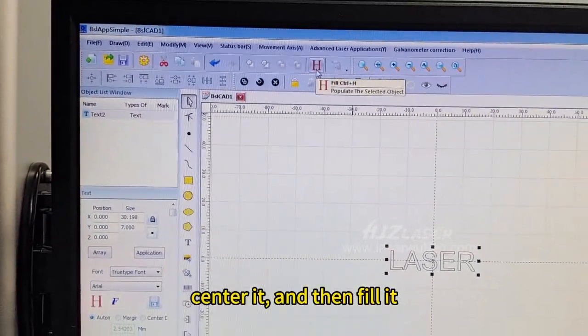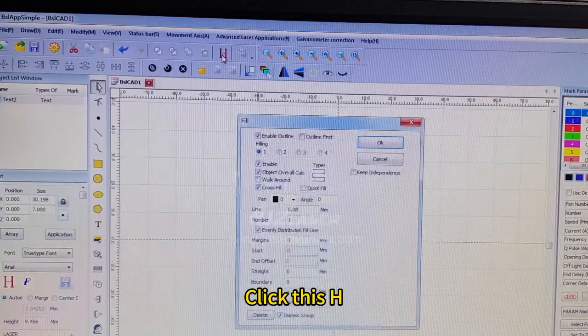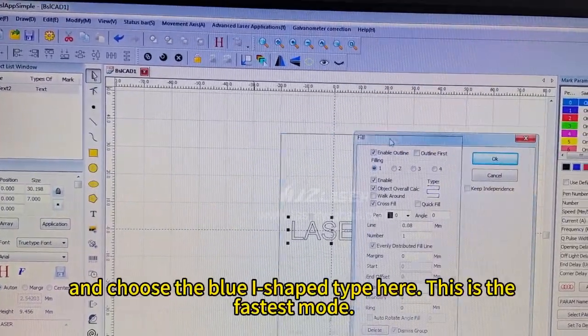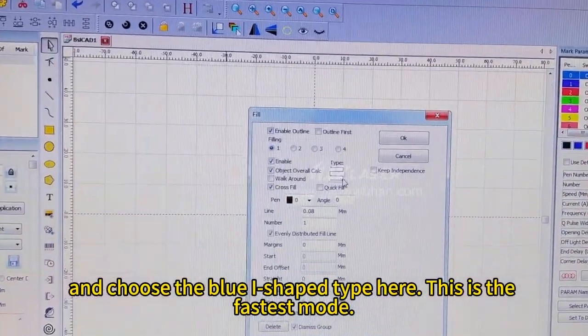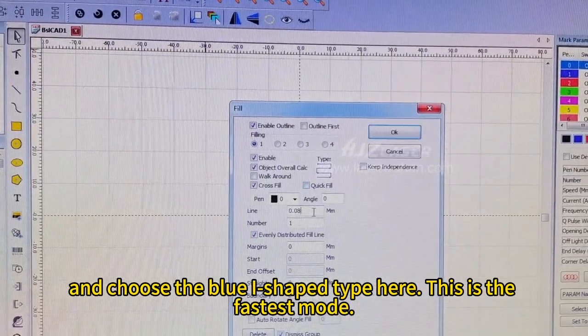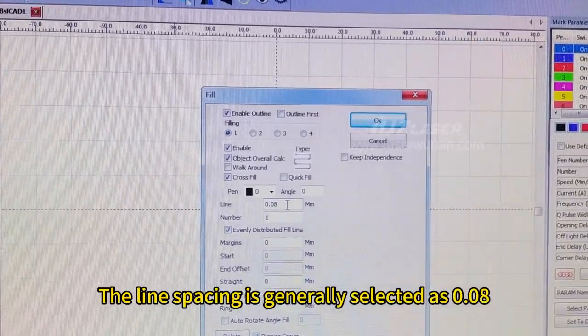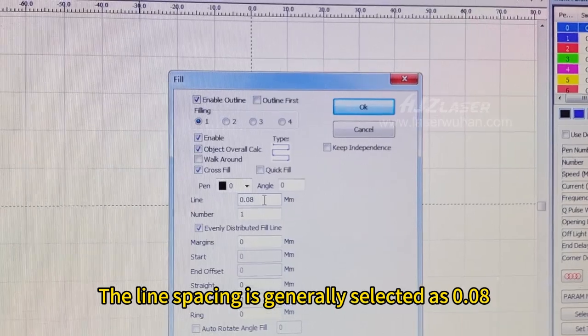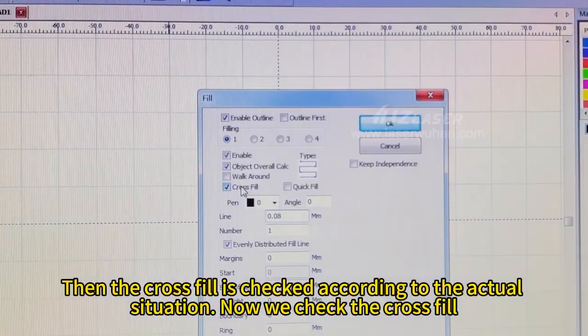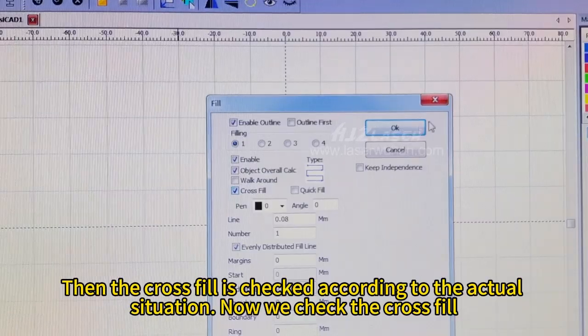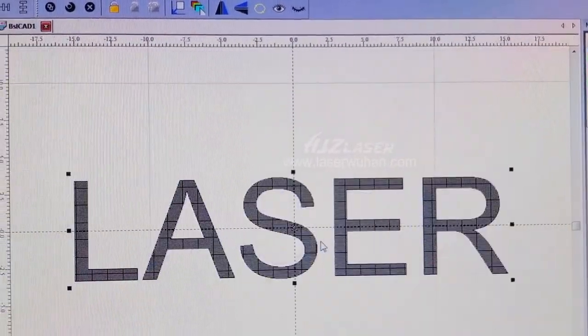Center it and then fill it. Click this H and choose the blue eye shape type here. This is the fastest mode. The line spacing is generally selected as 0.08. Then the cross fill is checked according to the actual situation. Now we check the cross fill.